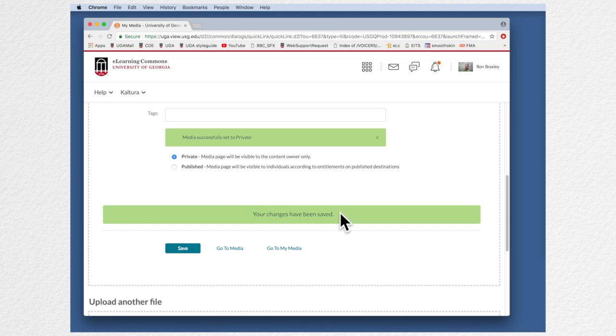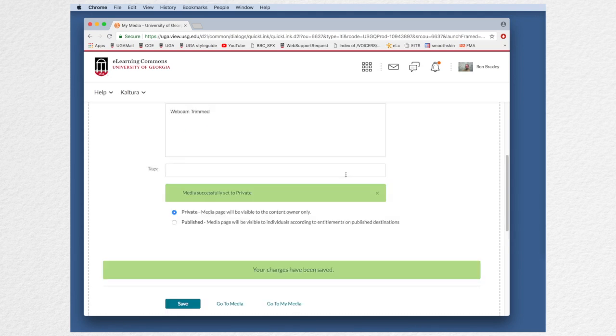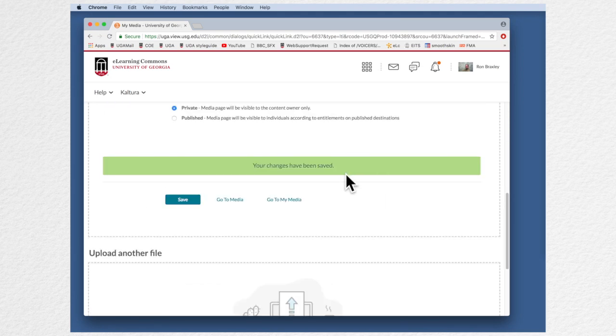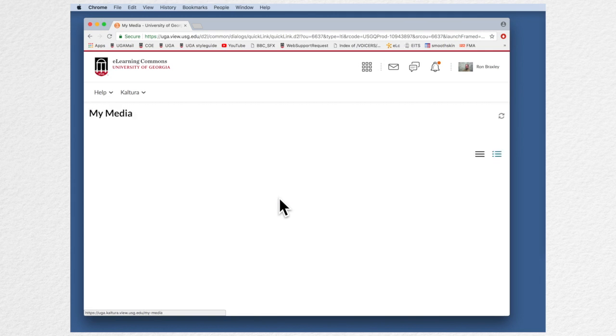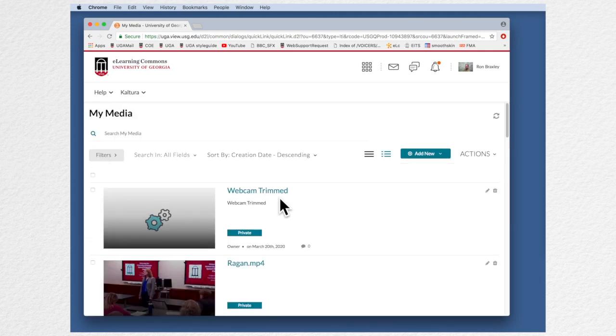Okay, my changes have been saved. So I'm going to click go to my media. Now the video is uploaded but it may take some time to process as we see here.